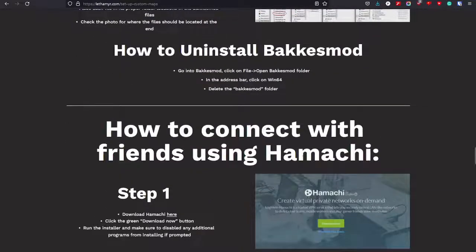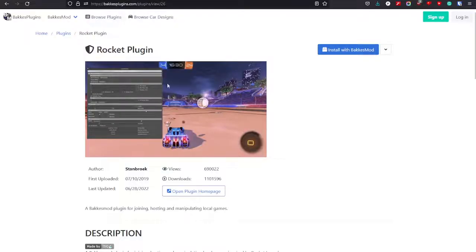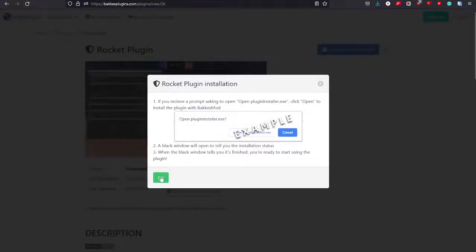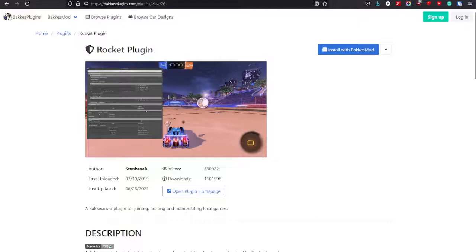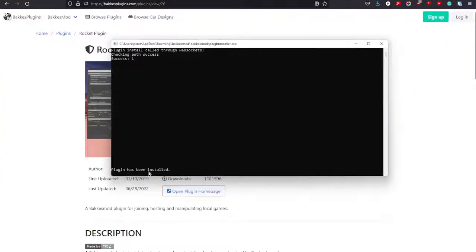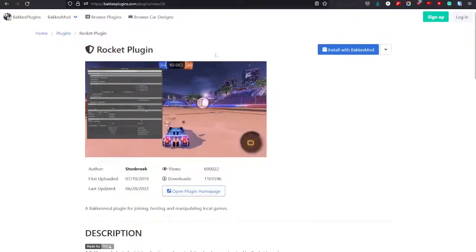Before Hamachi we're gonna install — we're gonna take this Rocket plugin and install it with Bacchus mod and press OK.